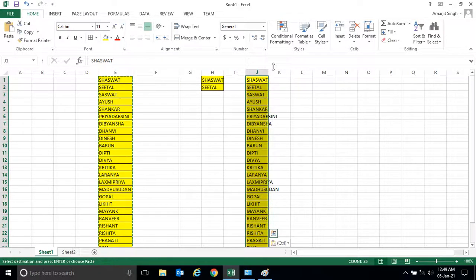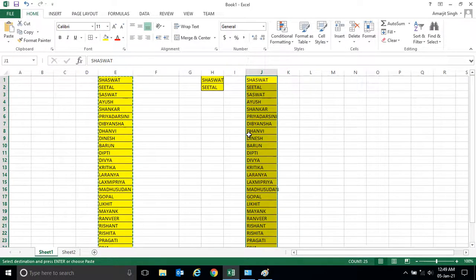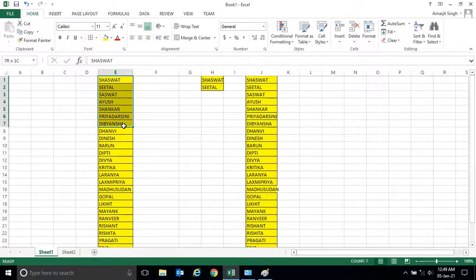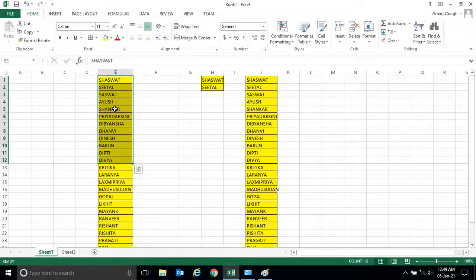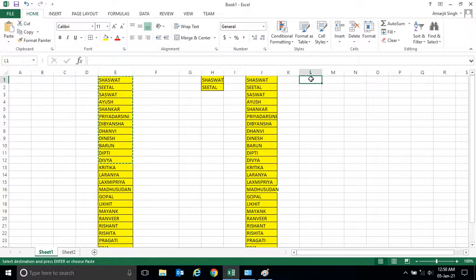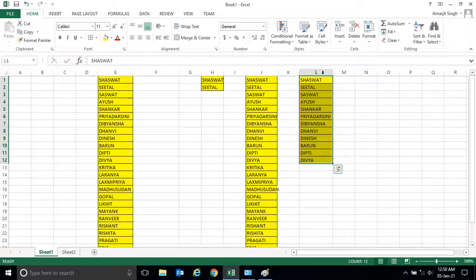Or instead of this, if you want to simply copy this region from here to here, you just have to press control C, and you press your cursor here and hit enter. You see, this is very quick.